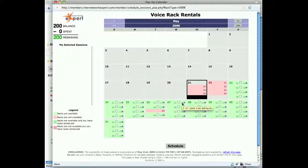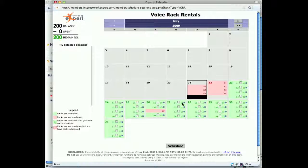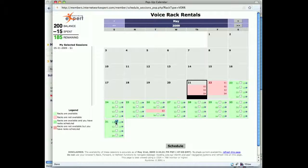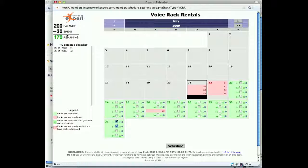Let's go ahead and book out two sessions for May 31st, S1 and S2. If we click that, we can see up here on the top left that it shows we have spent 30 tokens on these two sessions and we have 170 tokens remaining.